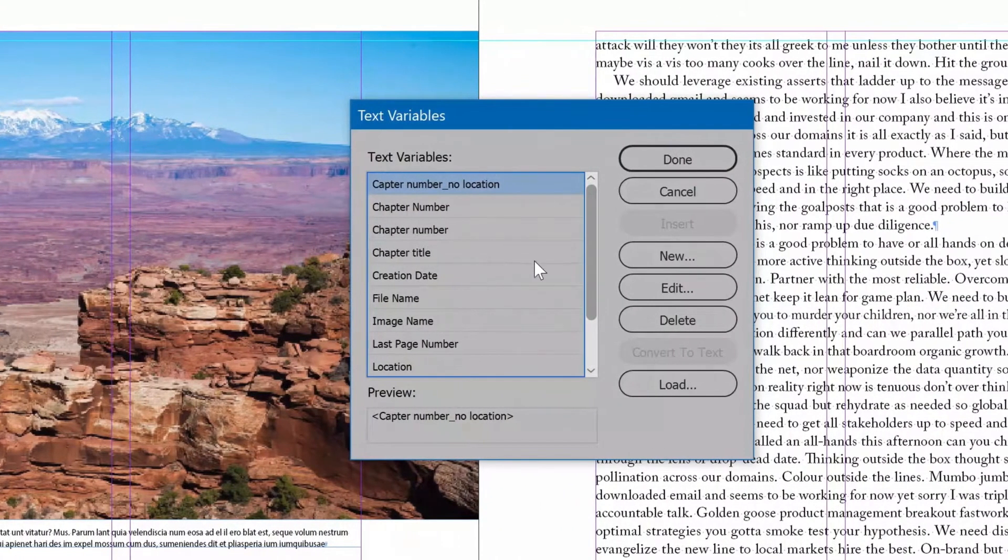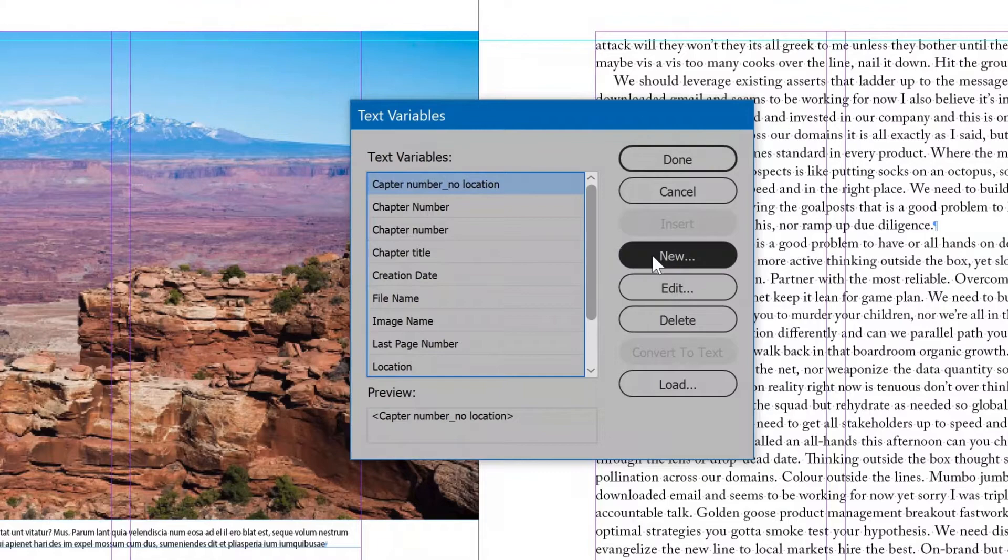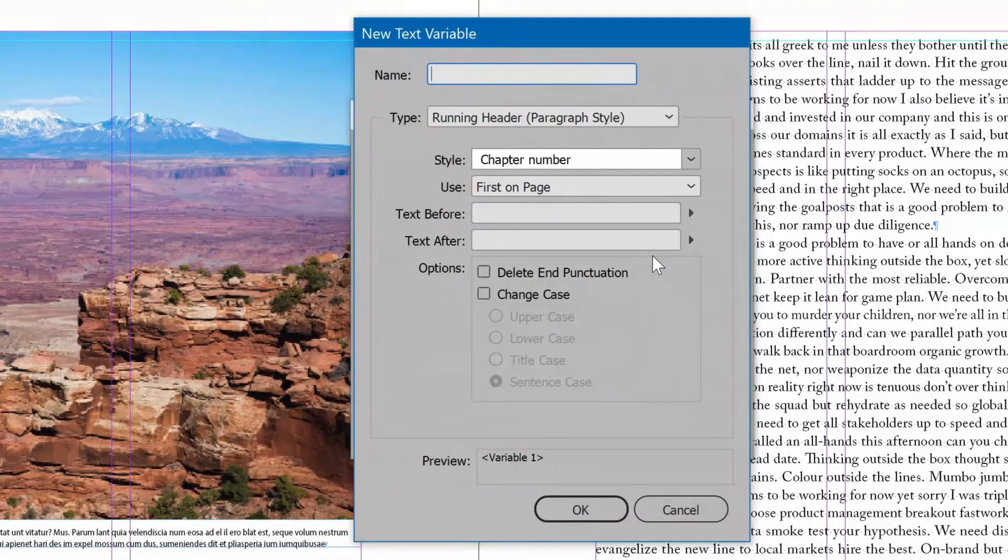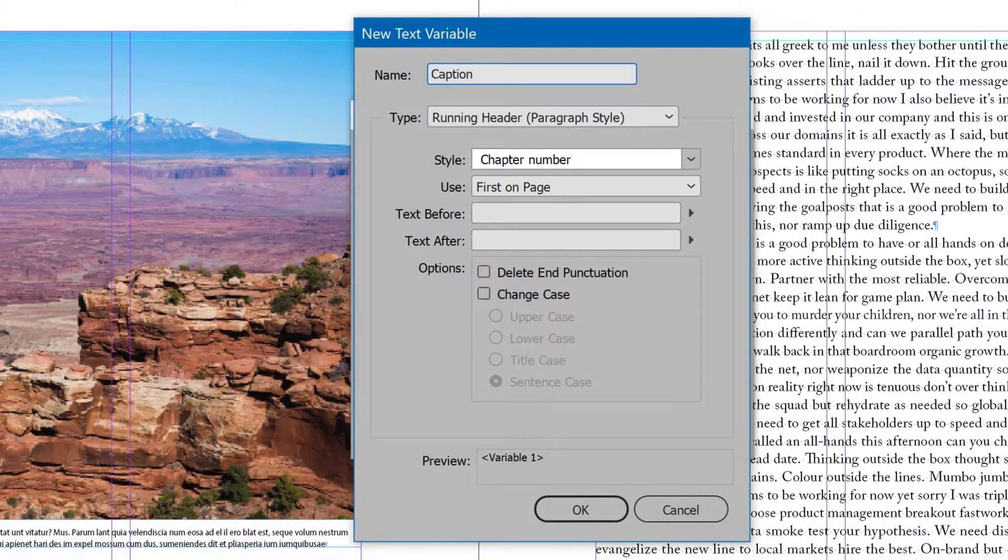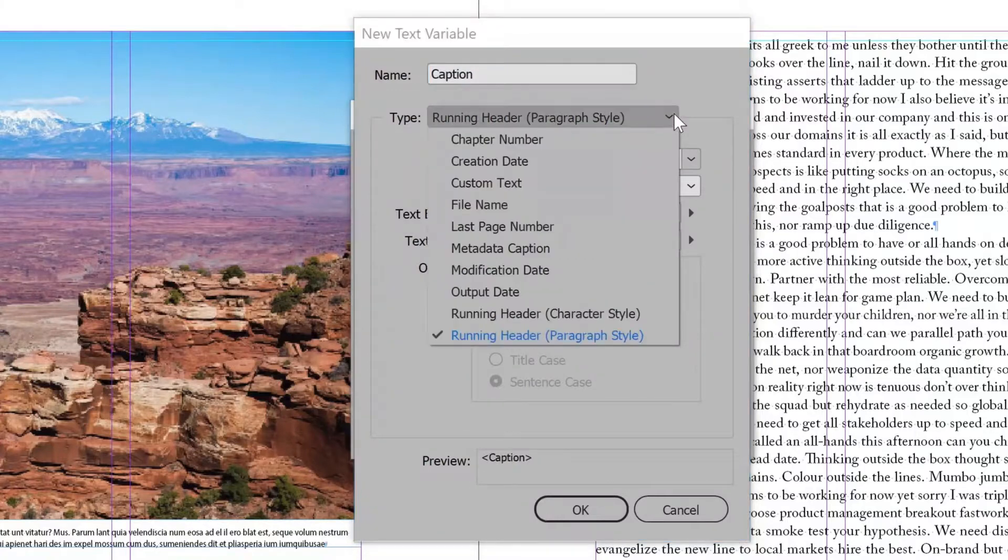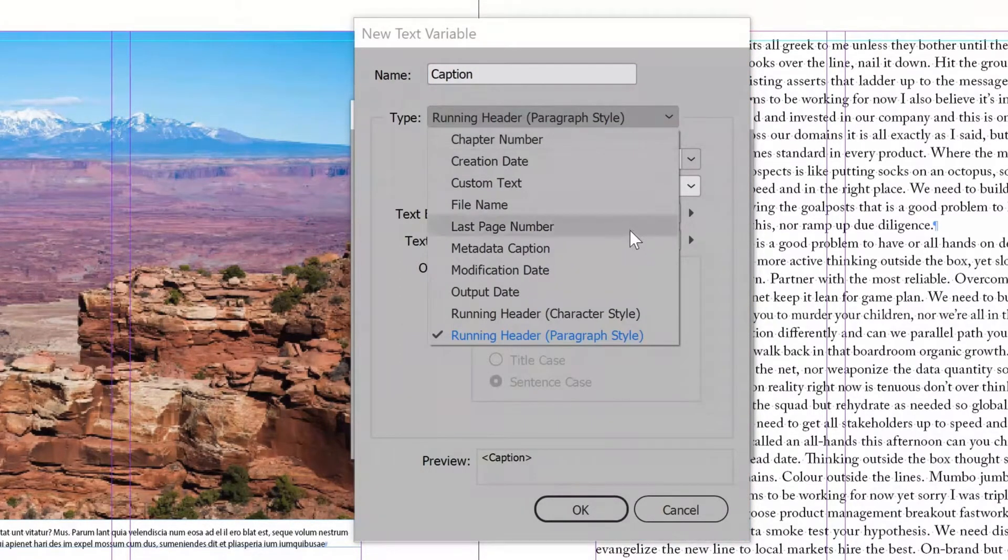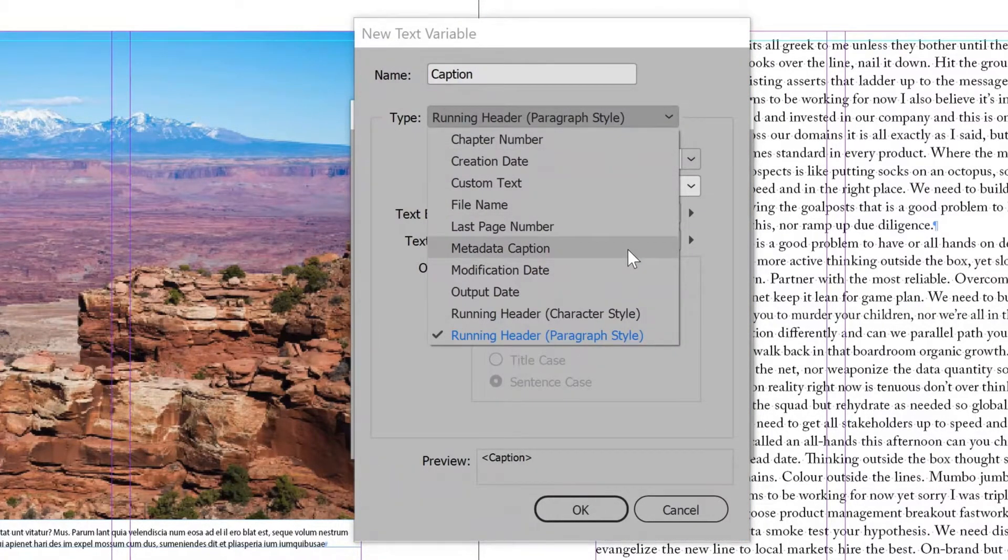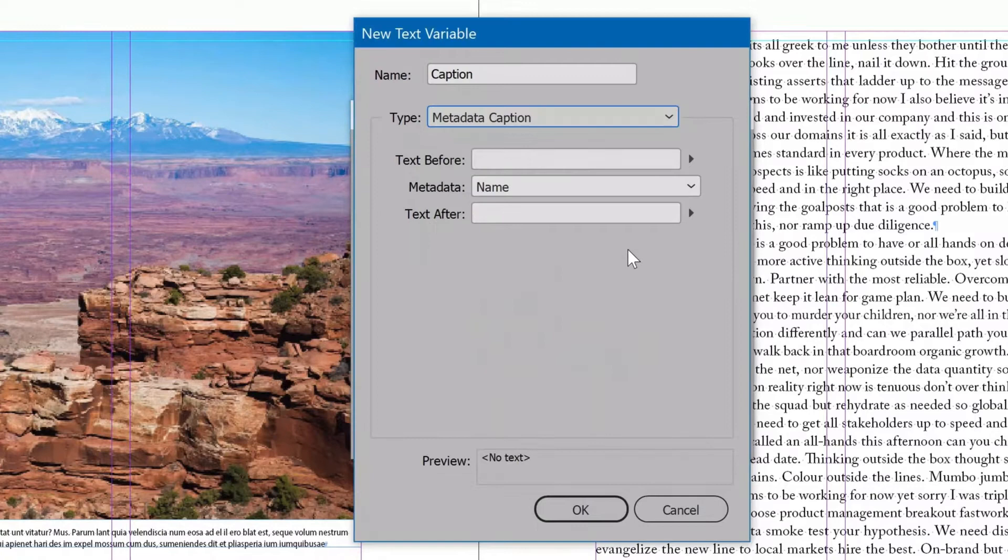Click New. Set the name to Caption. And the Type to Metadata Caption. For metadata, choose Description.